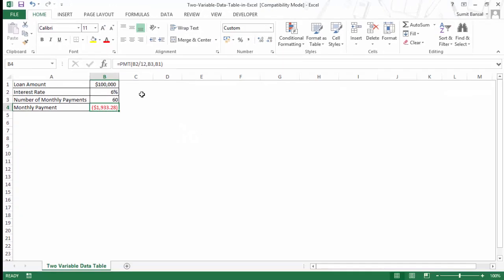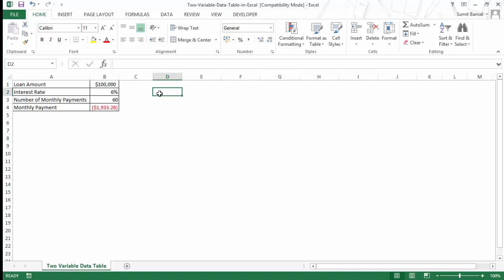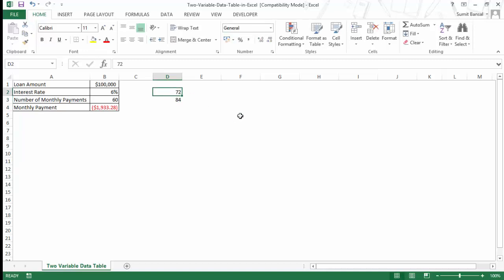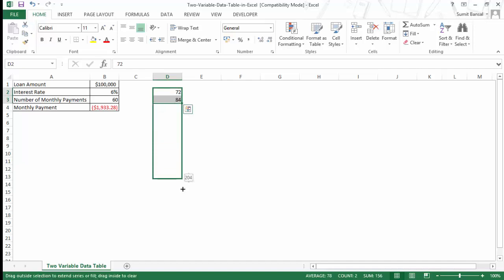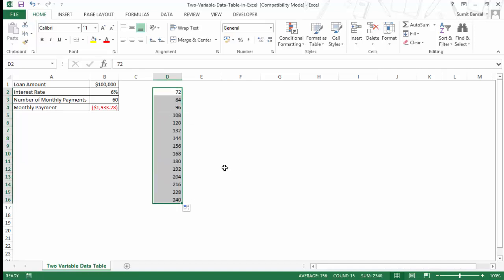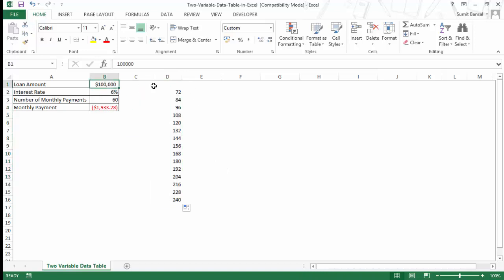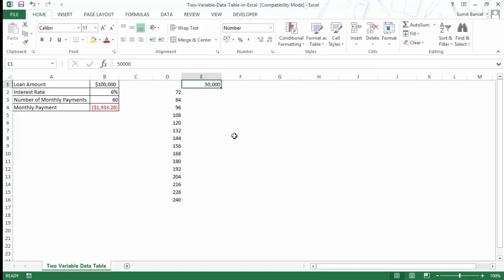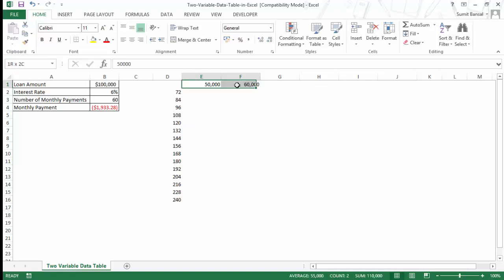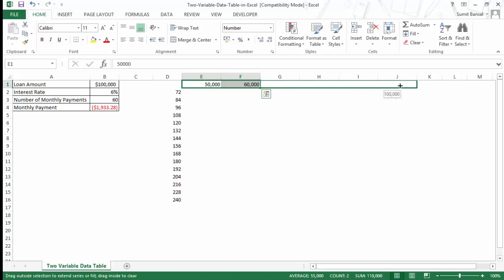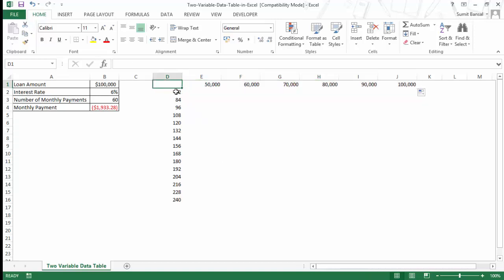To do that I can use two-variable data table. I would have to create a construct for it. So here I would first have to mention the two variables which is number of monthly payments and the loan amount. I would have the number of monthly payments here in the column, so as of now I have 60 months. I would want to check it for 72 months, 84 months and so on. This is six years, seven years, and I would go up to 240 months which is 20 years. Similarly, I would want to check for various loan amounts, so I would use $50,000 here, $60,000 here, and I would go up to $100,000.